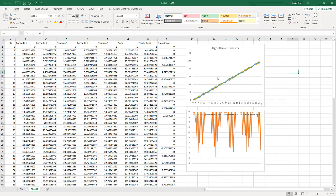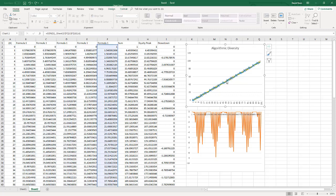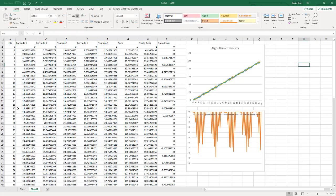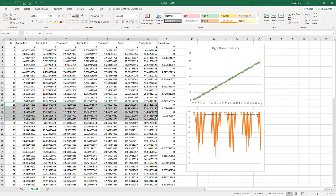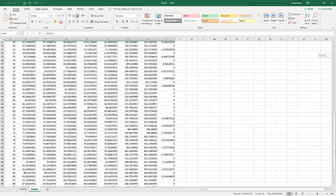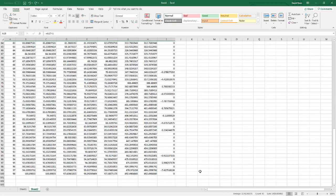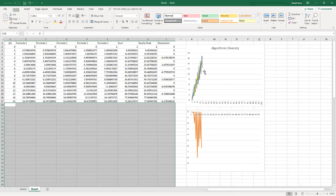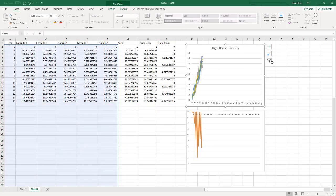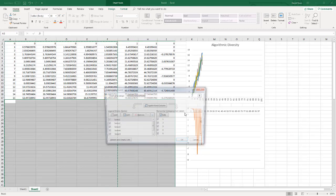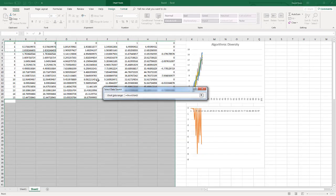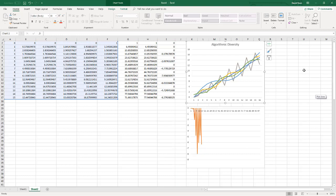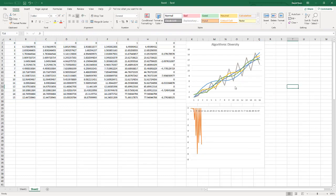I want to show you how to zoom in on this to make it look a little bit better. I'm going to delete all of this data from here down so you can see the zoomed-in value. There are the first 15 rows of these formulas, and you can see different types of curves.